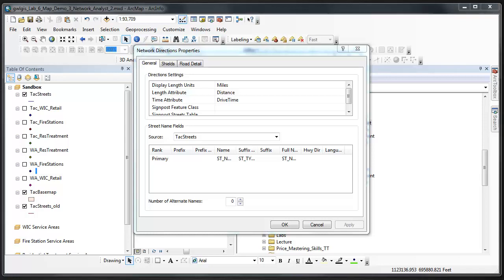Hopefully we won't have to change anything. We're just here to verify that distance is being used as the length attribute and that drive time is being used as the time attribute in the settings window. If walk time is in the time attribute field, then click walk time and a drop down menu will provide other options, one of which should be drive time for you to use that as the time attribute.